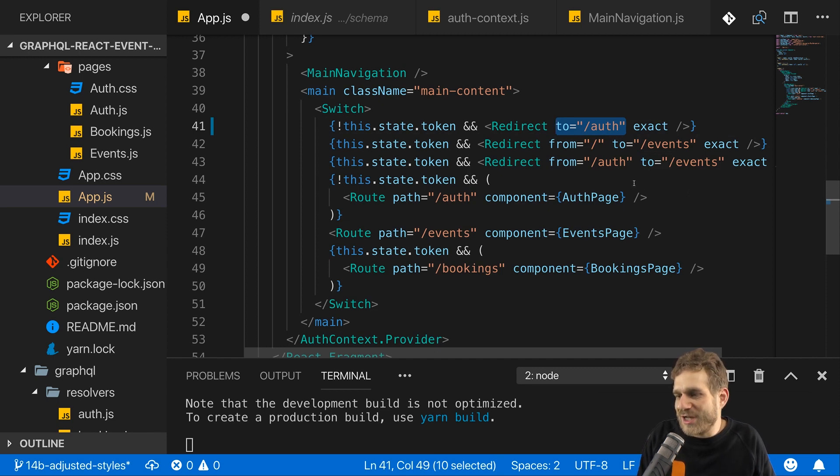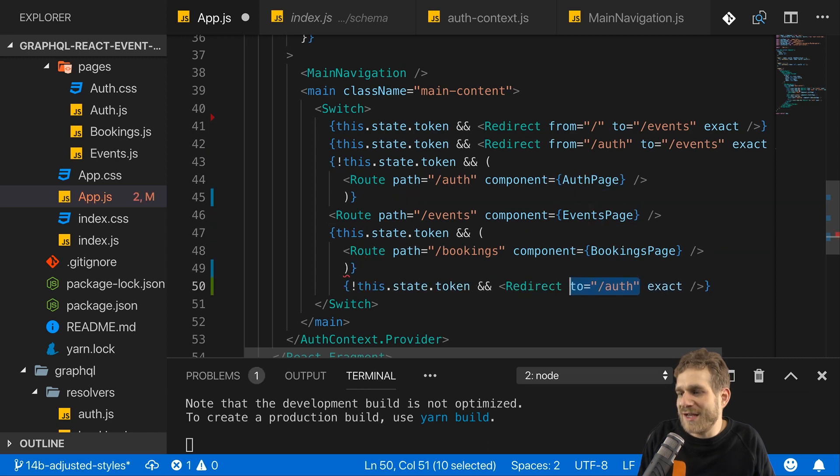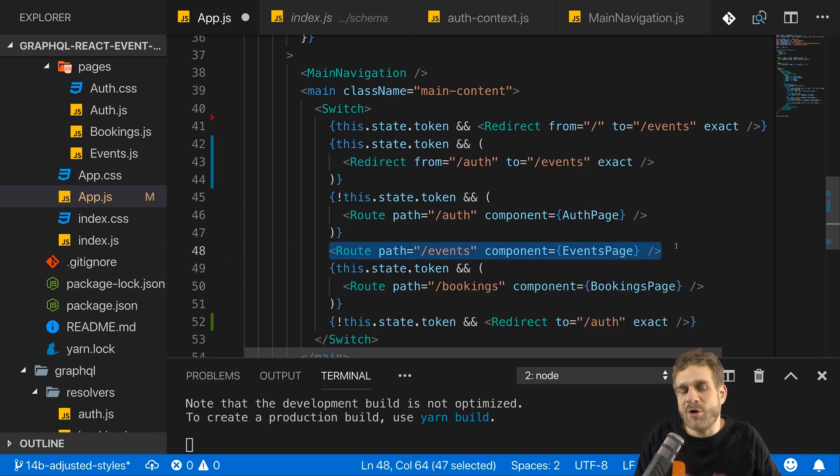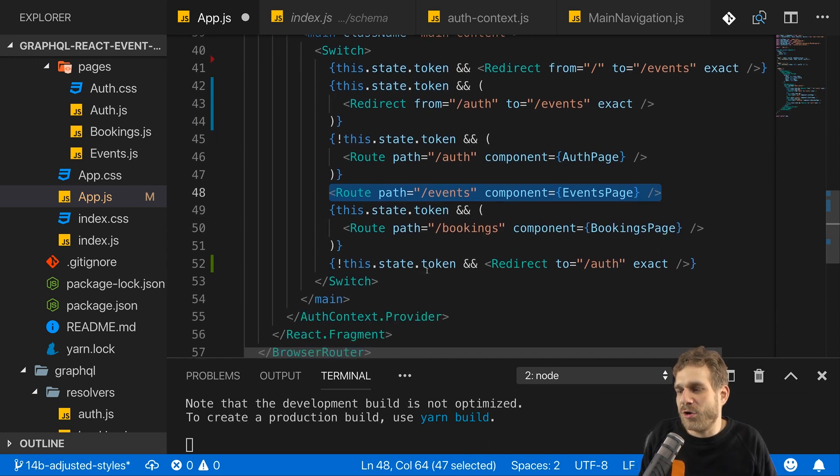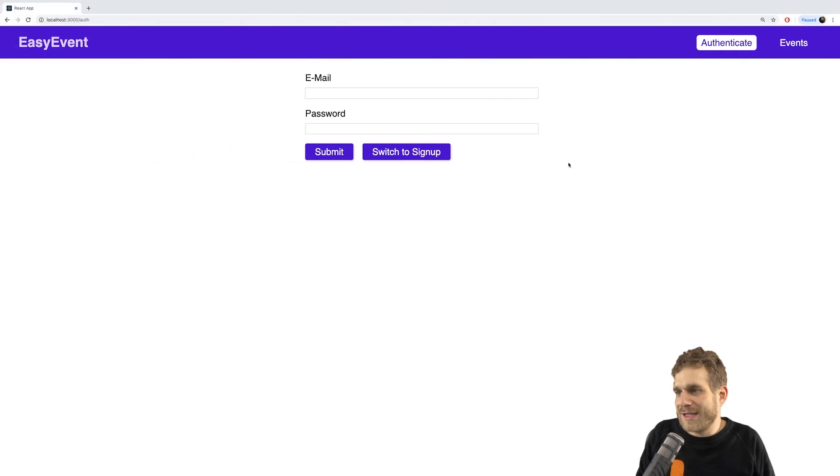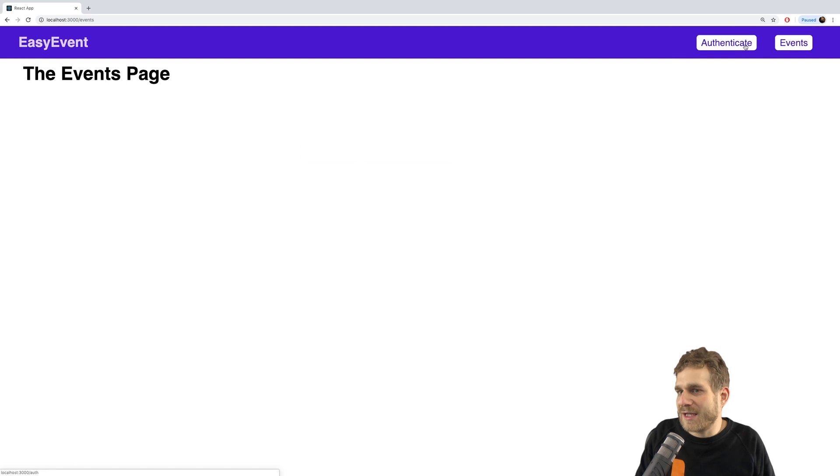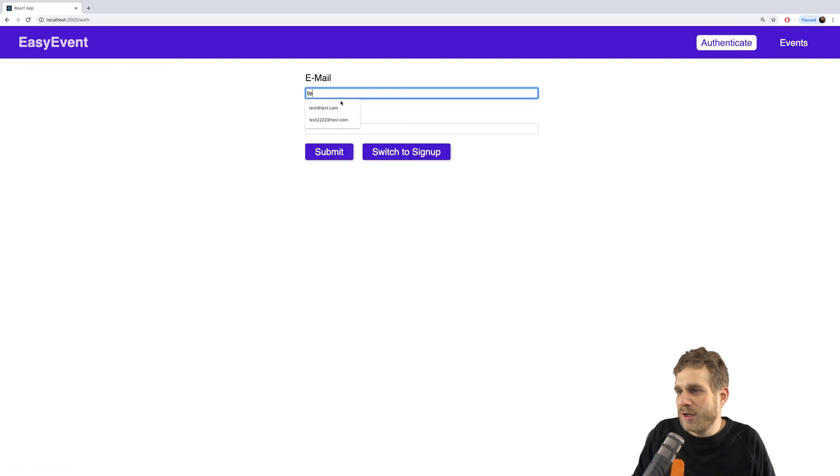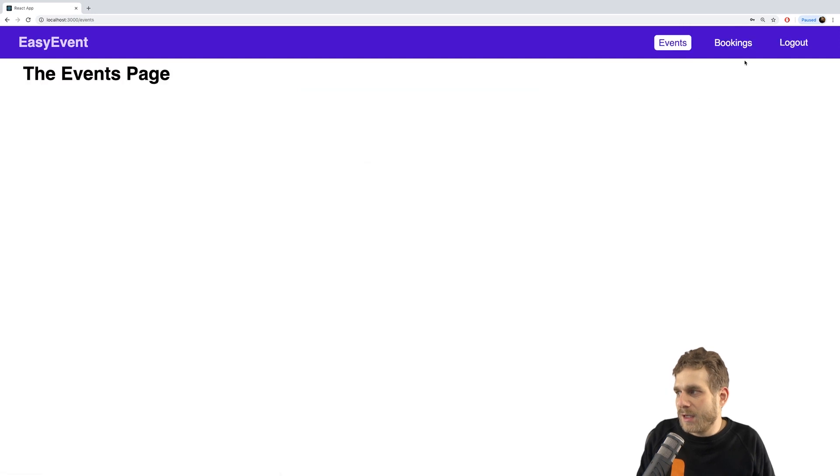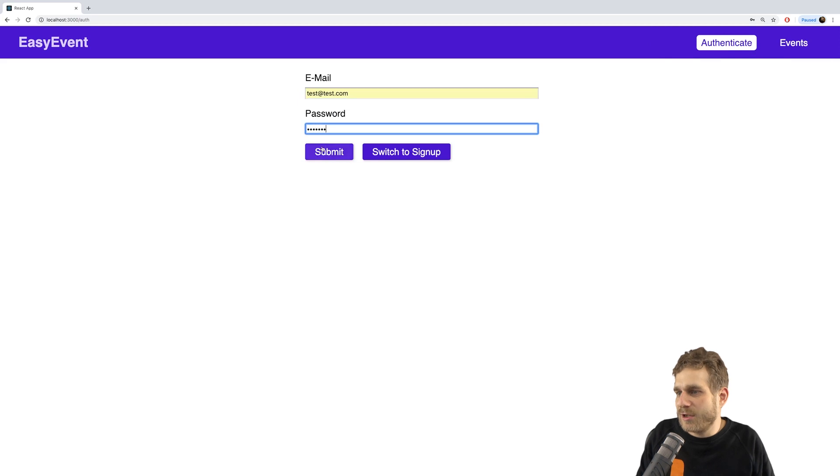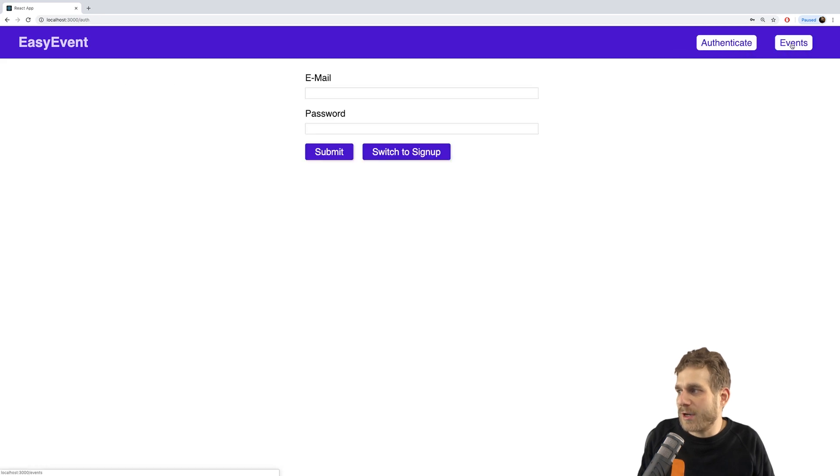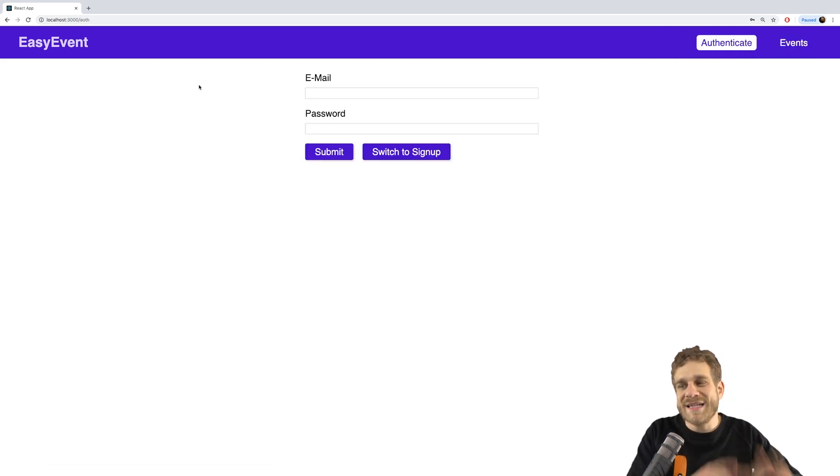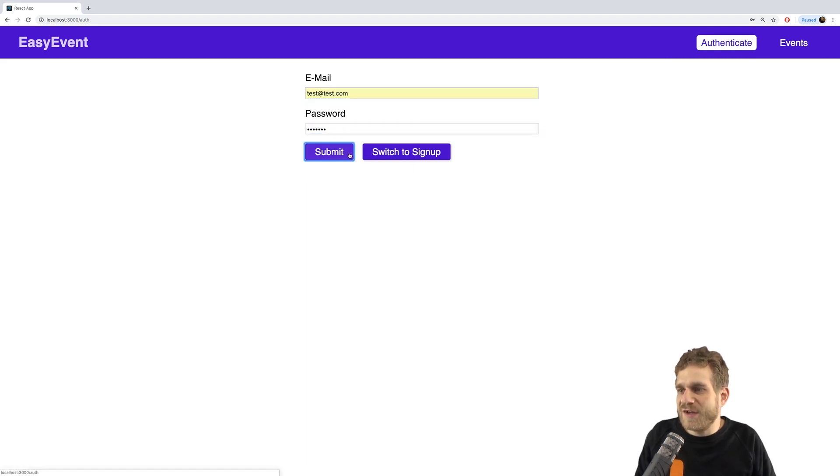I'll just move this to the end or at least after events so that this route in case I'm on events has a chance of being handled first because I want to allow access to events. But for all other cases, I want to redirect. So let's try if that works the way it should. If I go to events, I can go there. If I now log in and I'm on events and I log out, I stay on events. But if I log in again here and I'm on bookings and log out, I'm redirected to auth. So this is working.